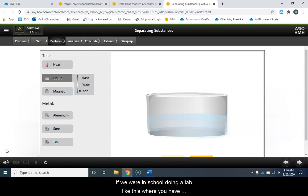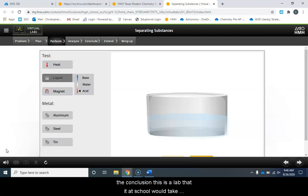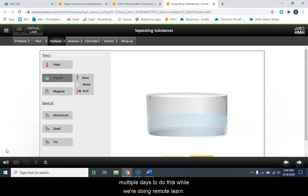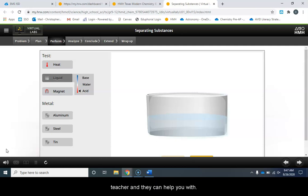If we were in school doing a lab like this where you have to plan and then perform and then write your questions for the conclusion, this is a lab that at school would take multiple days and because of that you're going to have multiple days to do this while we're doing remote learning. If you have any questions at all please contact your teacher and they can help you with that.